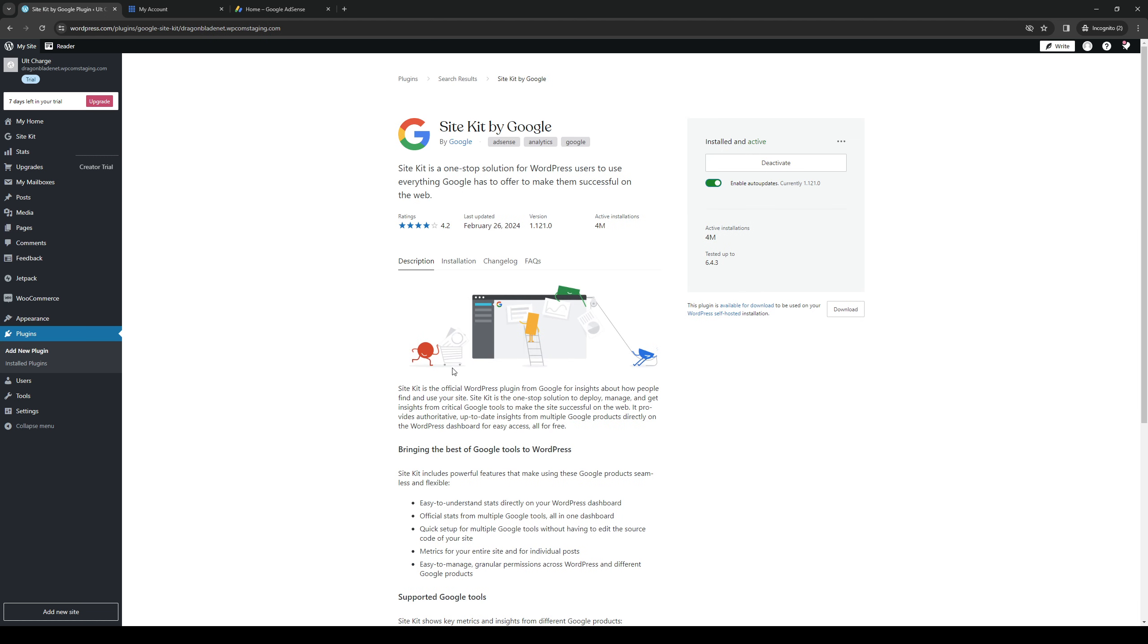I actually already have this installed, so it's actually quite simple. When you guys click on Site Kit by Google, it's going to take you to their plugin or store page and from here you just want to click on...